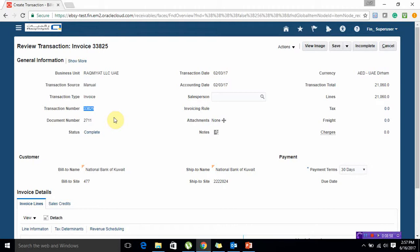Here comes the posting part. There are two ways of posting the transactions that we will be covering in our next video.